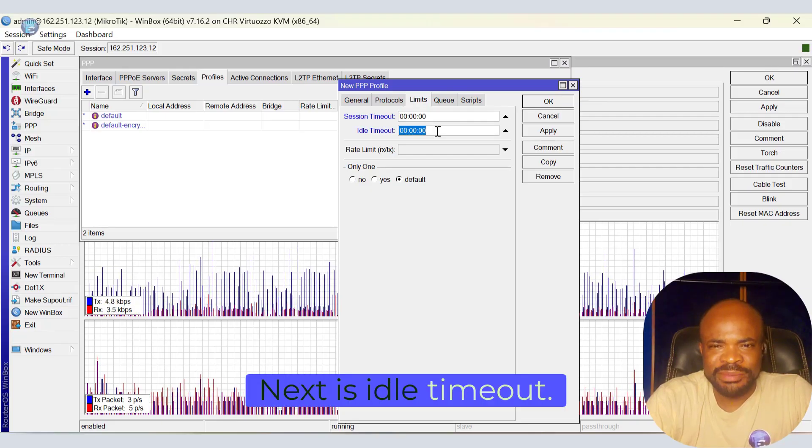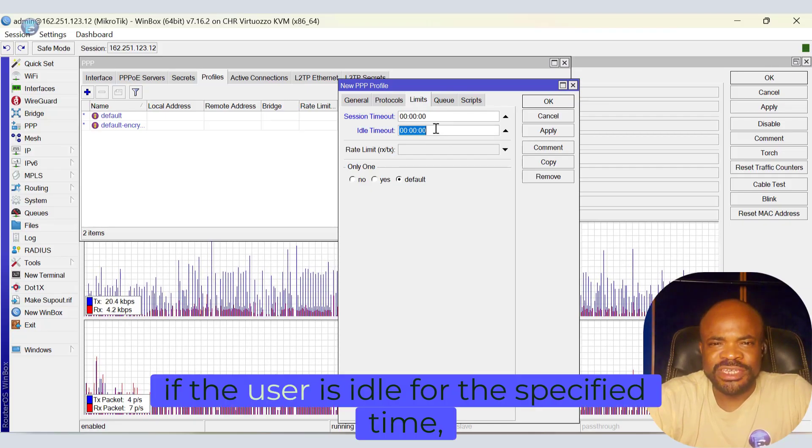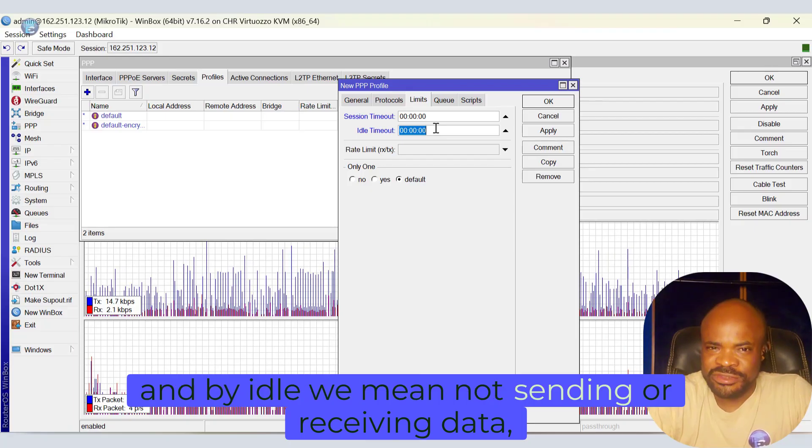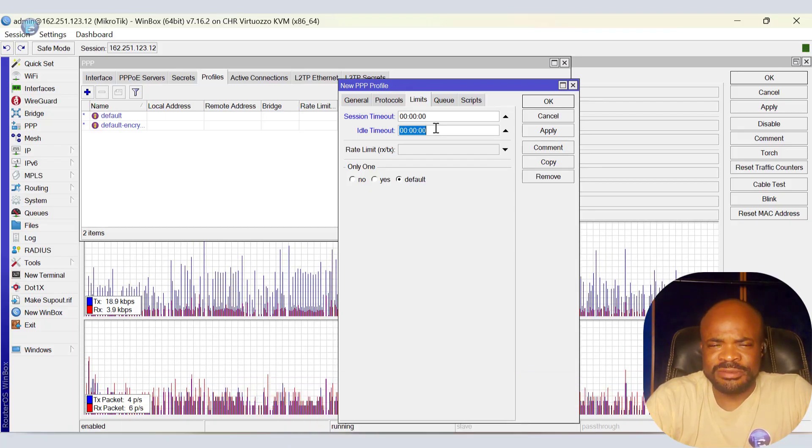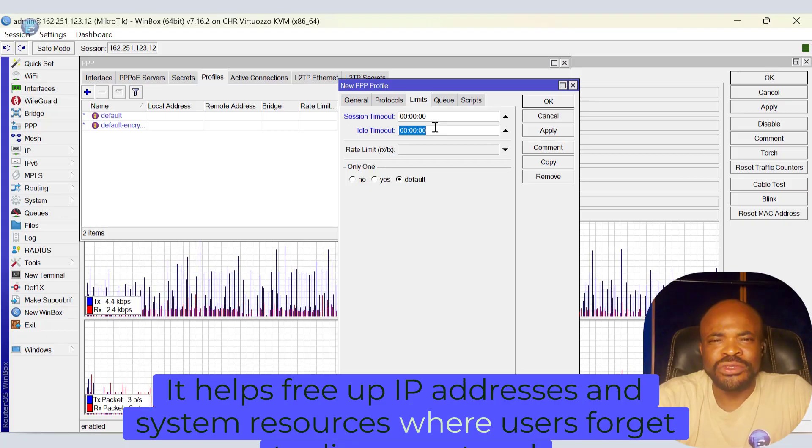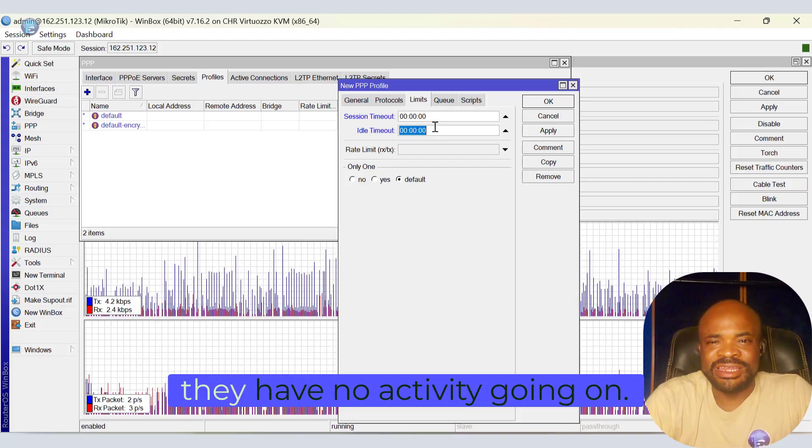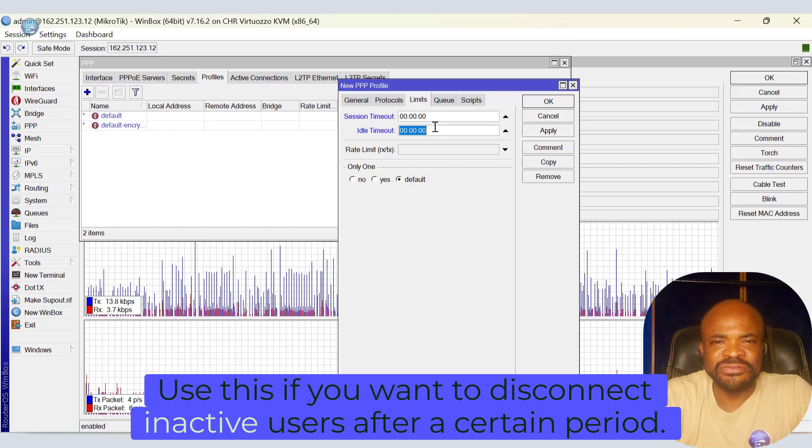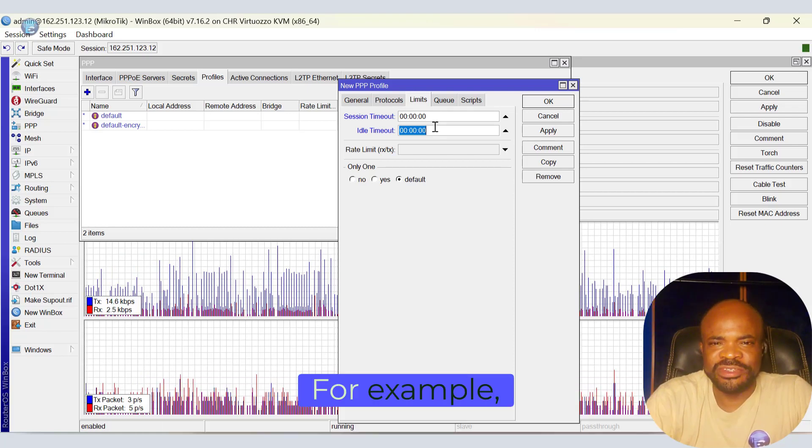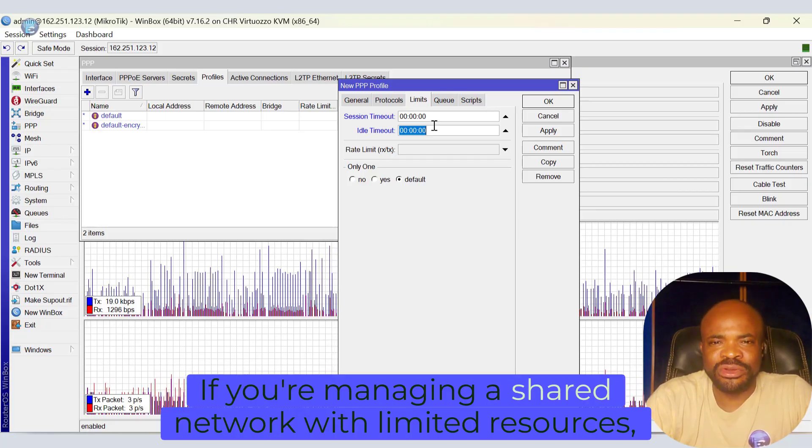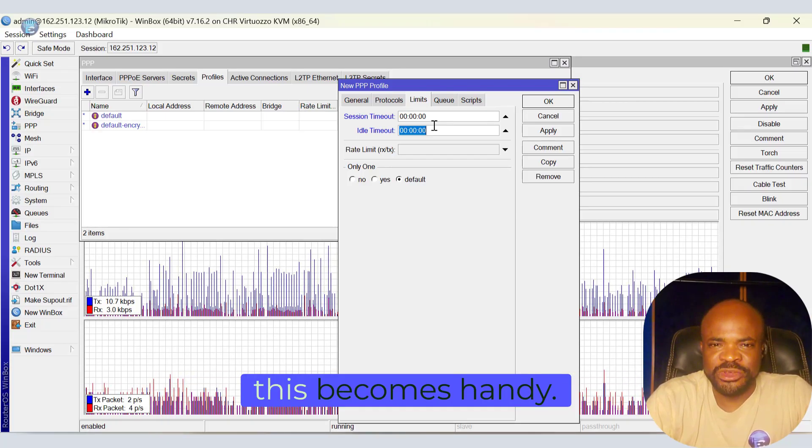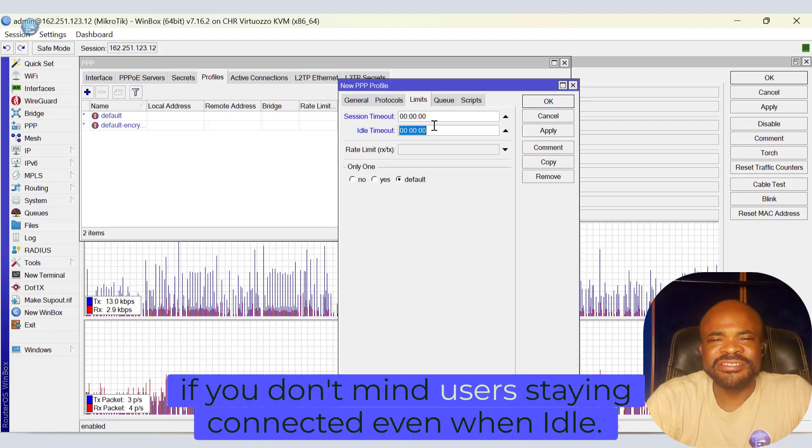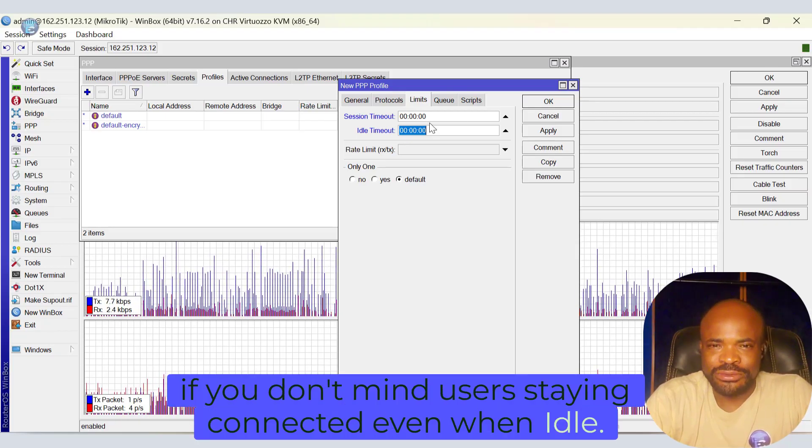Next is idle timeout. If this is turned on, if a user is idle for the specified time, and by idle we mean not sending or receiving data, they get disconnected automatically. It helps free up IP addresses and system resources when users forget to disconnect and they have no activity going on. Use this if you want to disconnect inactive users after a certain period, for example, after 30 minutes of no activity. If you're managing a shared network with limited resources, this becomes handy. Leave it disabled if you don't mind users staying connected even when idle.